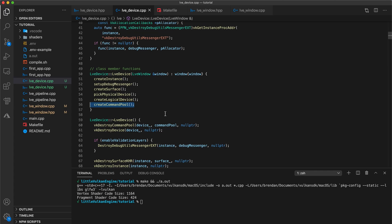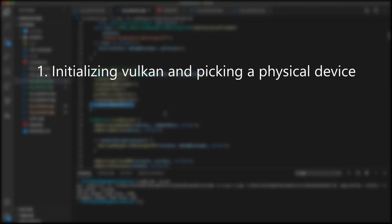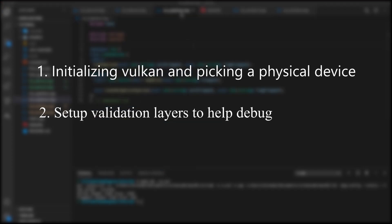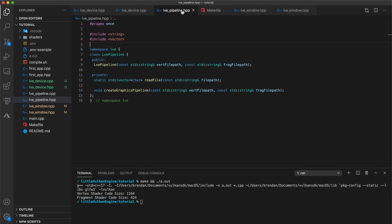So just to reiterate, you're not supposed to understand all of this yet. For now, the only takeaways are one, we're setting up our connection with Vulkan and picking a physical device in our system that is capable of working with the Vulkan API, and two, we create validation layers that will help us catch errors.